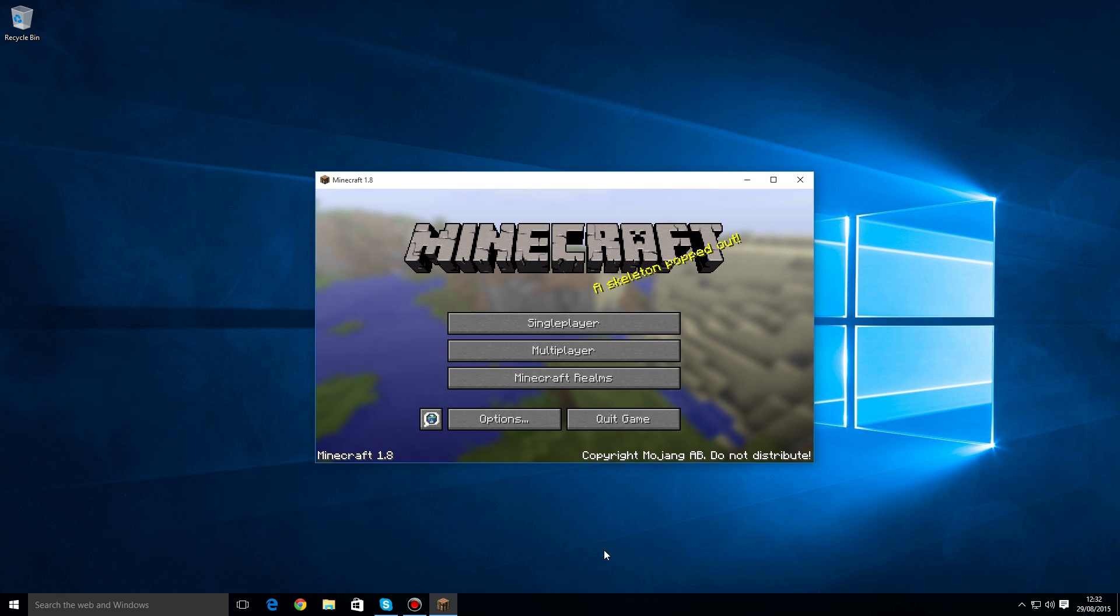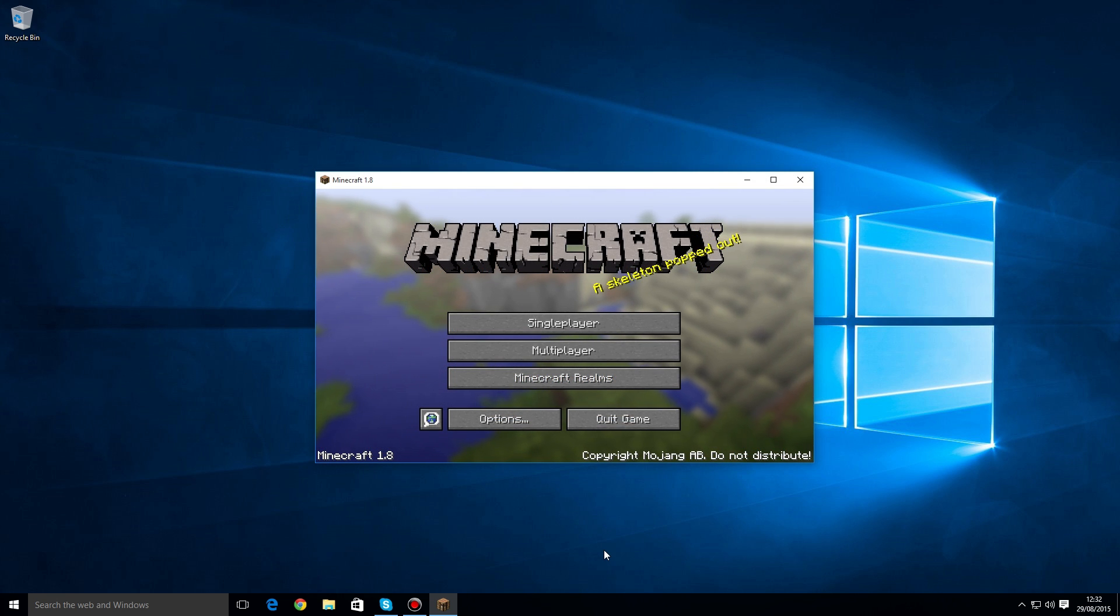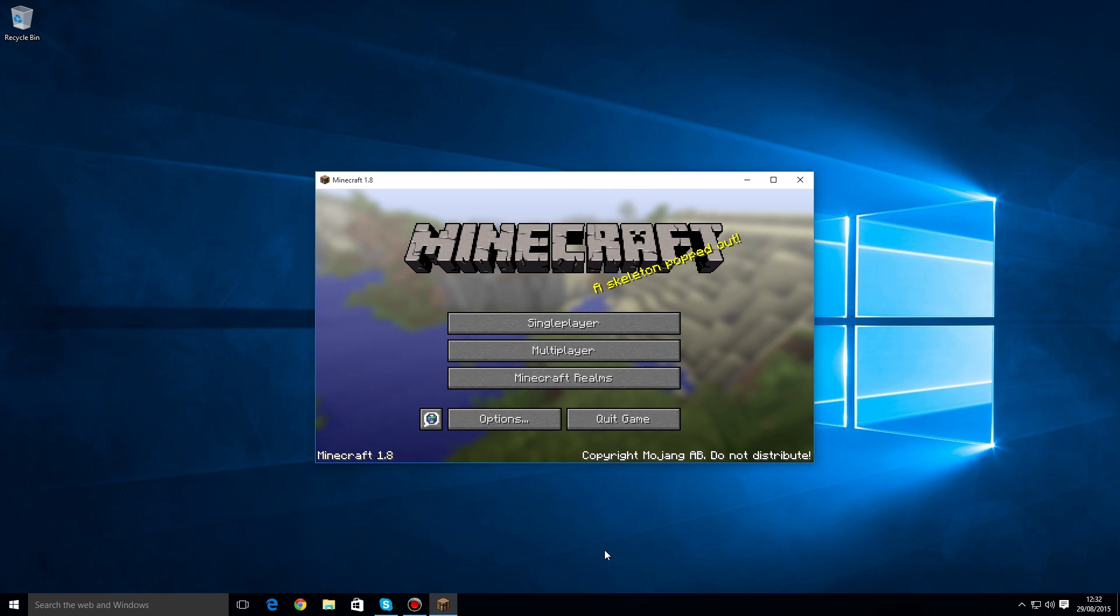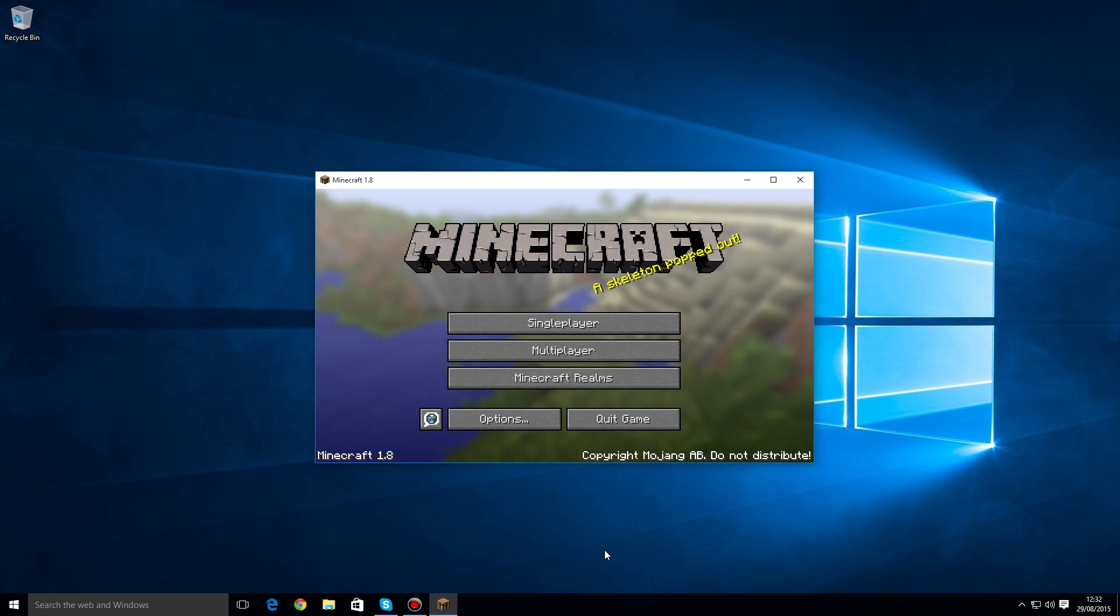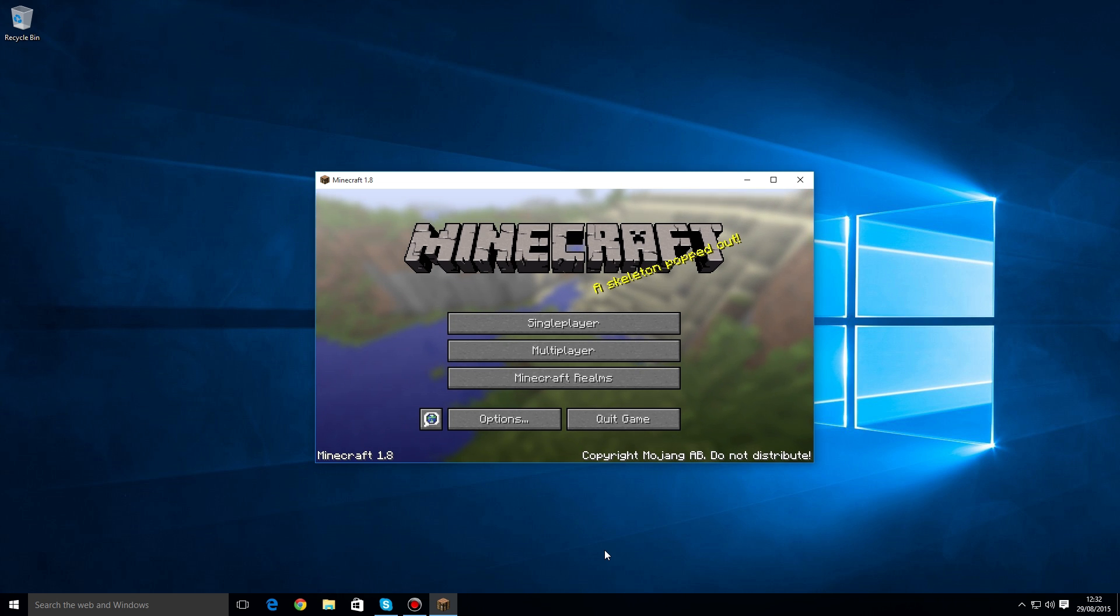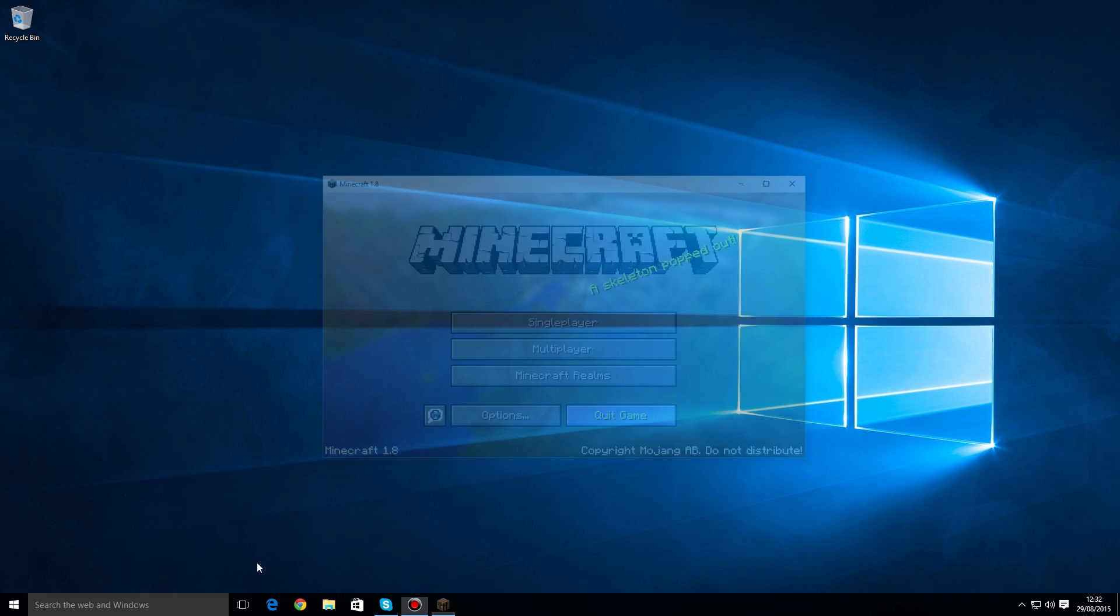Awesome! Minecraft is working and we've managed to get into it no problem at all. The next thing we need to do is actually install Forge, which is the mod loader to be able to make JurassiCraft work. It's pretty straightforward, but to do that we've got to quit the game.